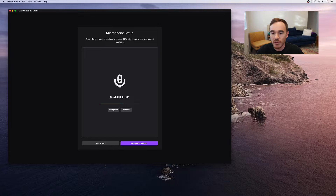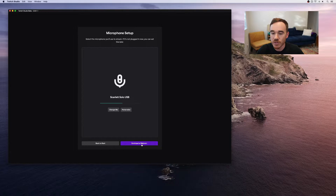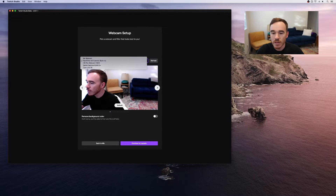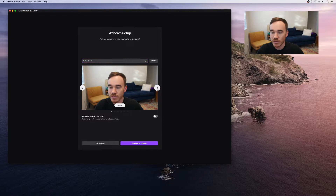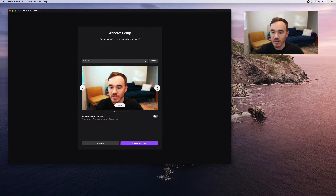Next, choose the webcam you'd like to use for your stream. They've also included a lot of cool predefined filters, so flip through them and see which one makes you look best.